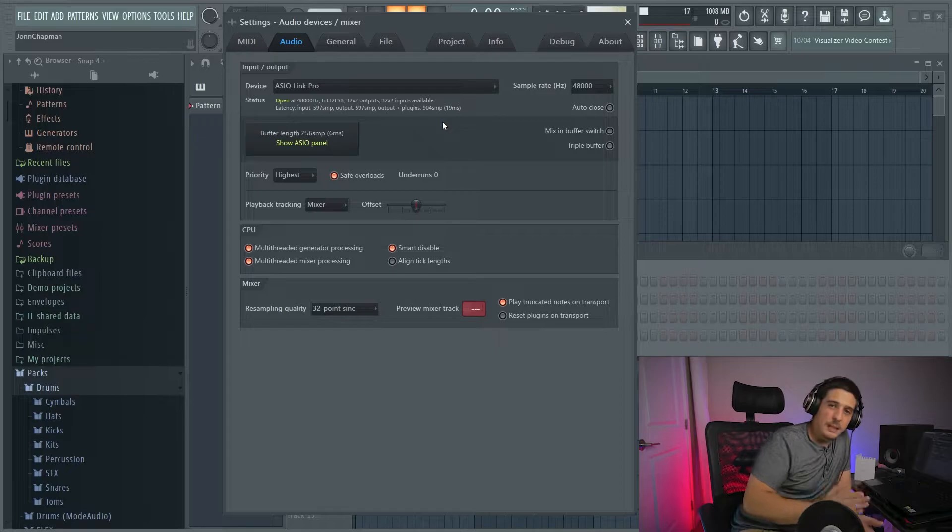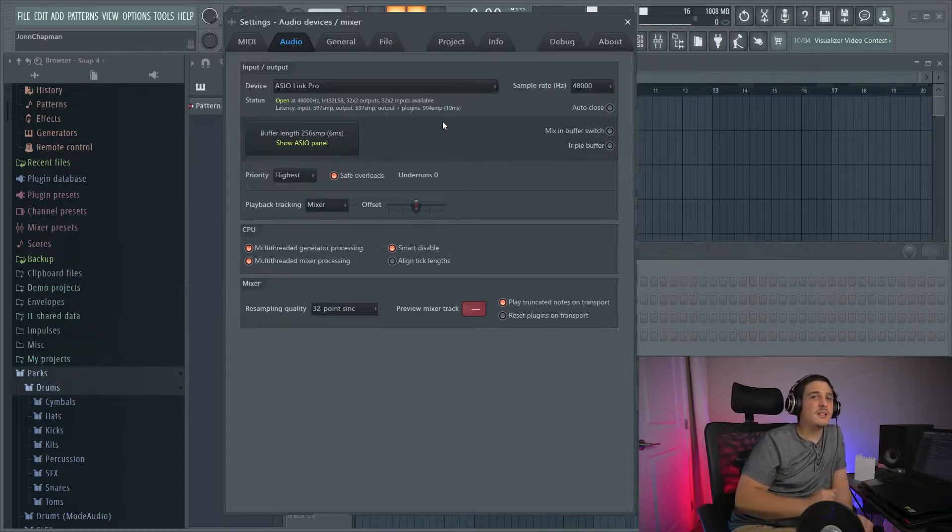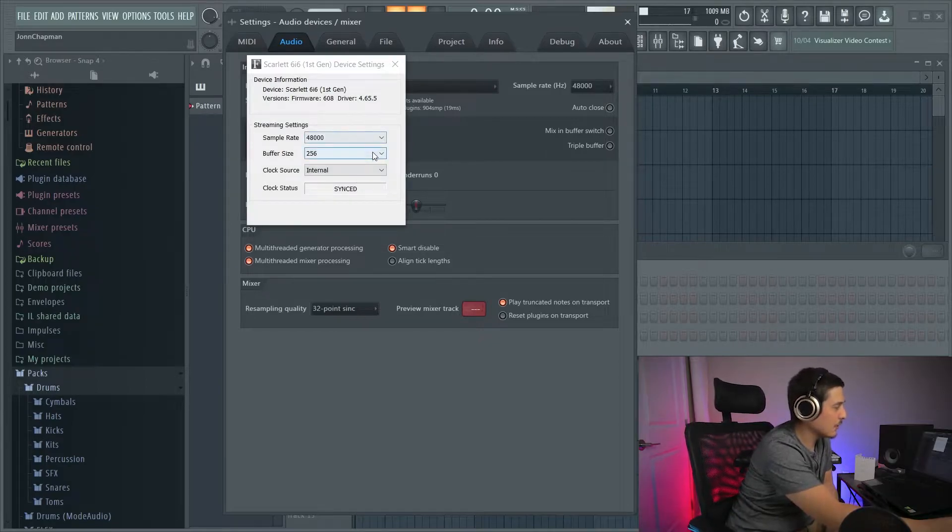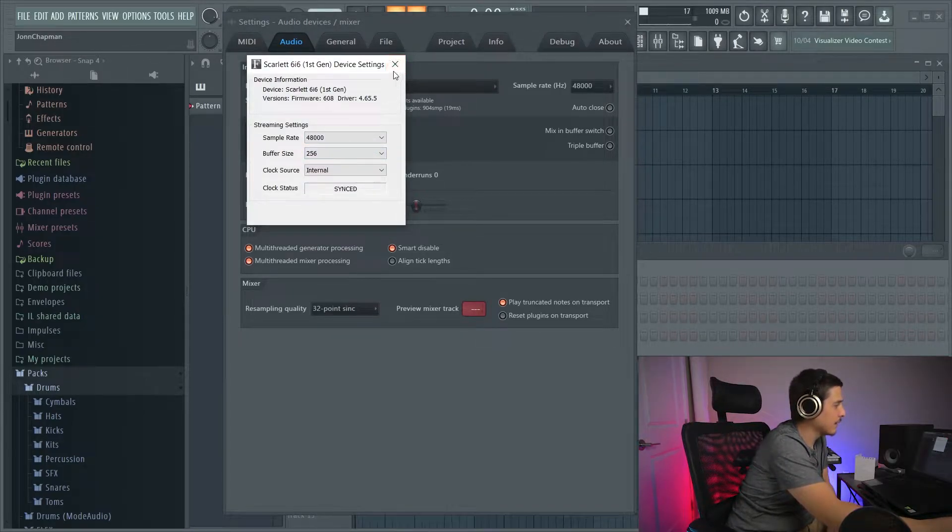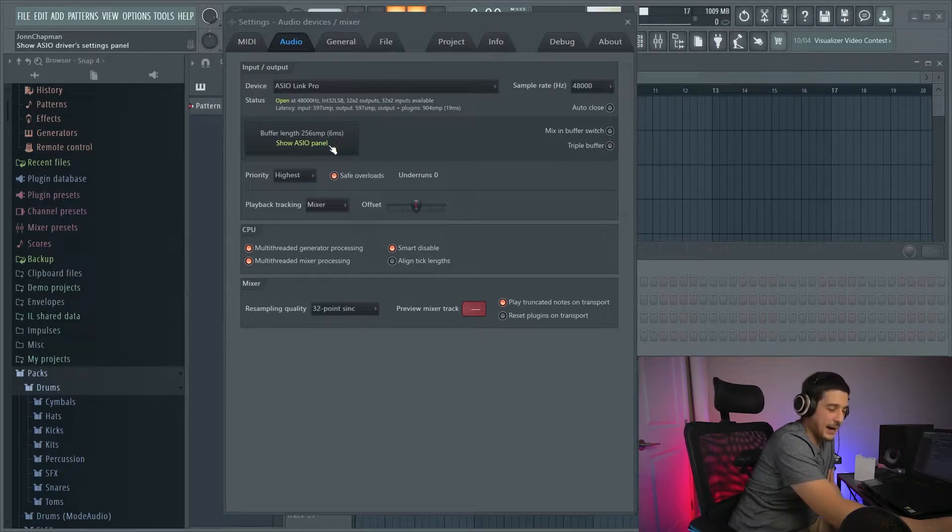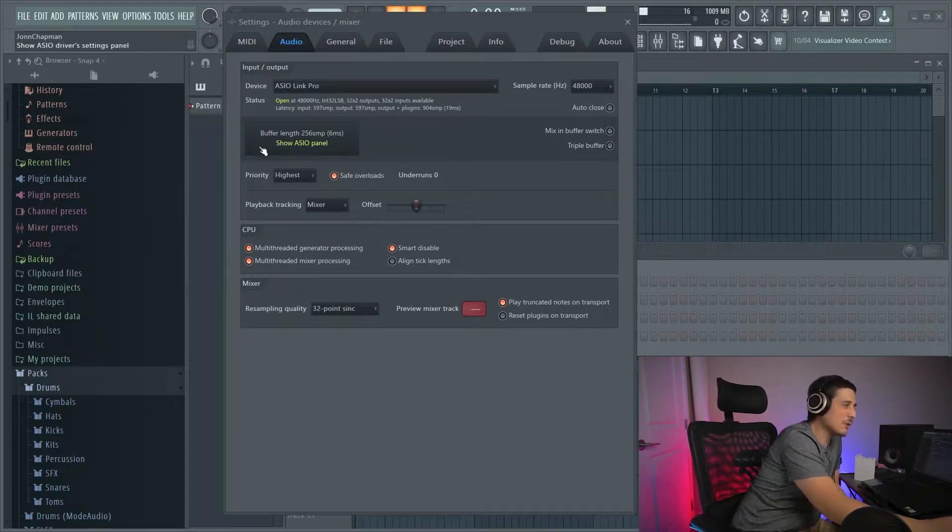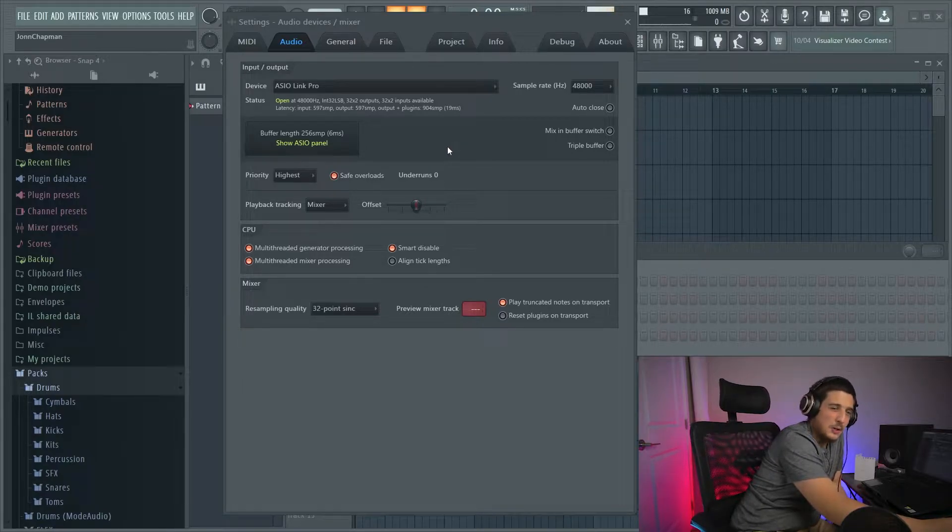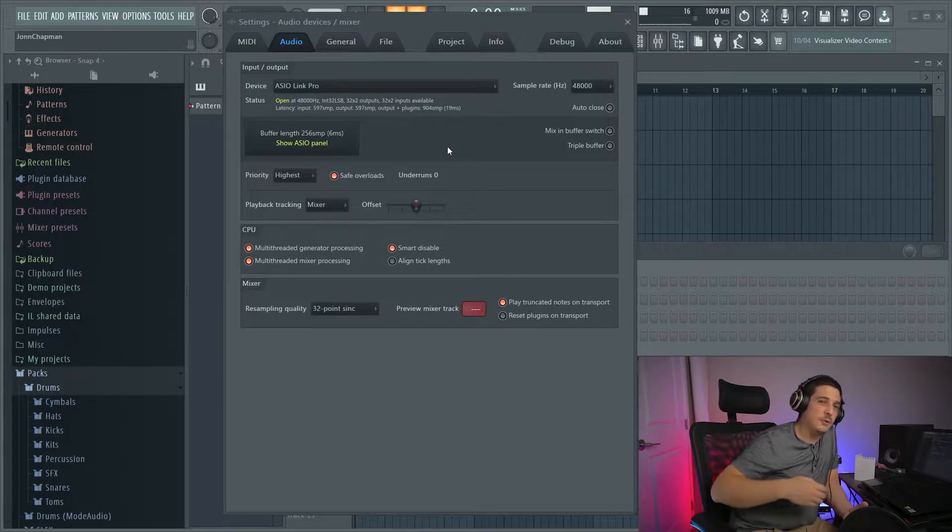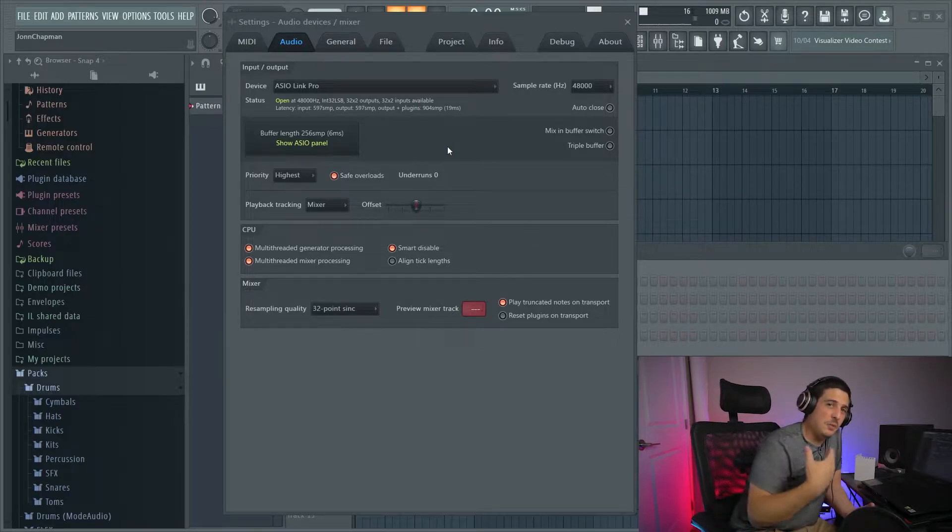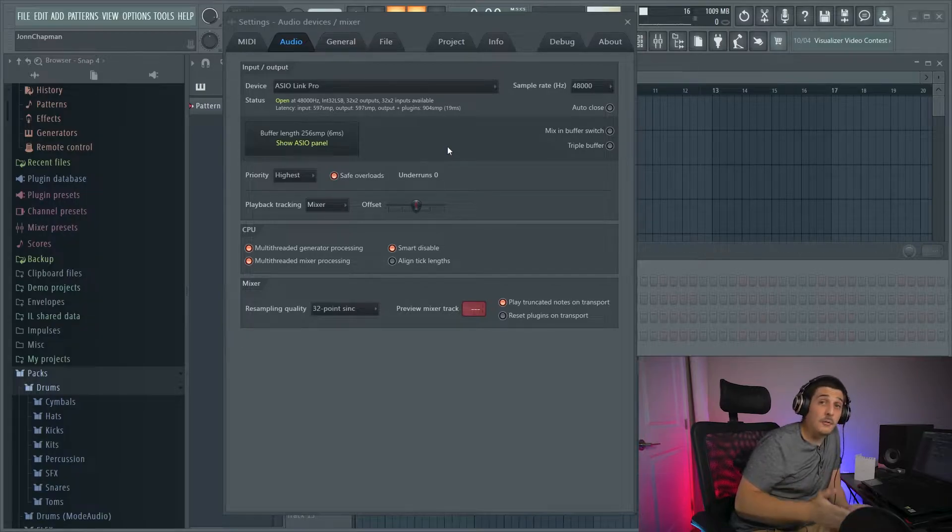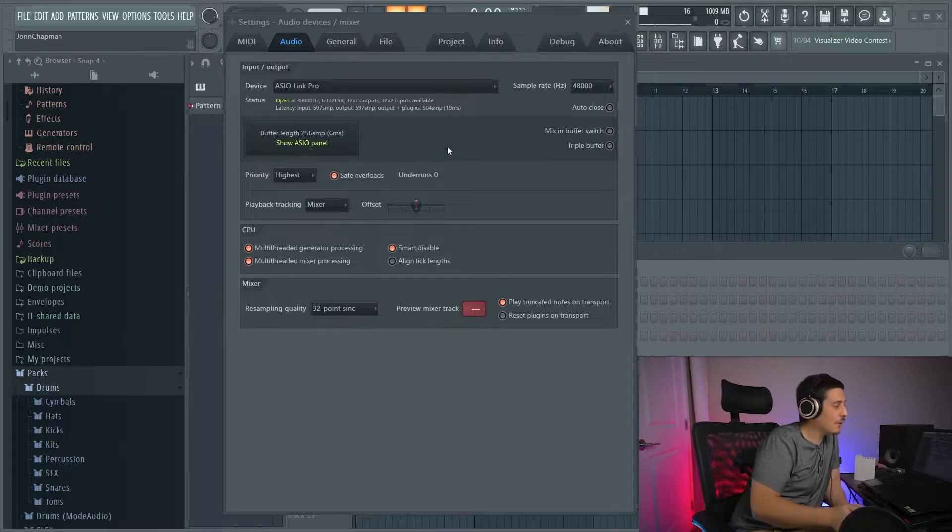So the immediate thing we're going to check after choosing an ASIO driver is your buffer length. If we go to buffer size, the smaller the number, the less latency we're going to have. Or sometimes it's a slider and the farther to the left is going to be the less latency you have. However, when we start doing this, sometimes your computer has a harder time keeping up. You're telling your computer to handle more information more quickly without a buffer time or a time in which it can actually fulfill figuring out that info.